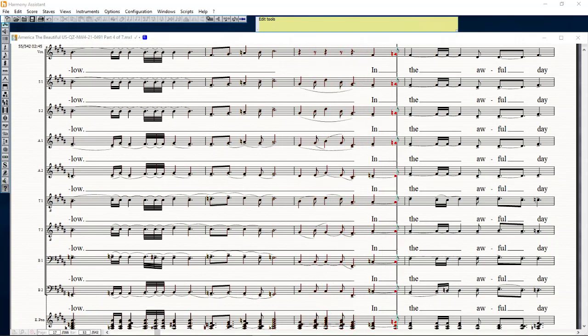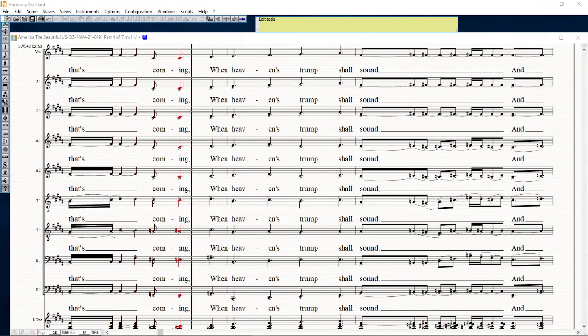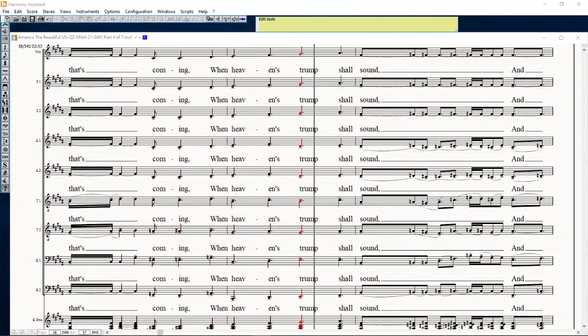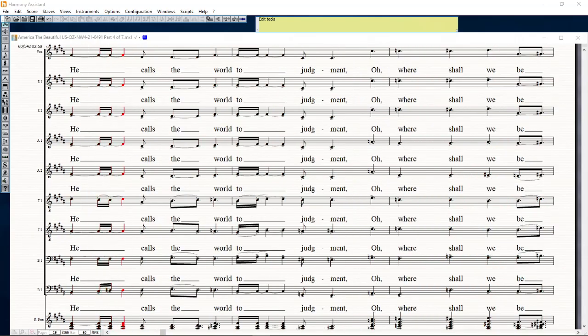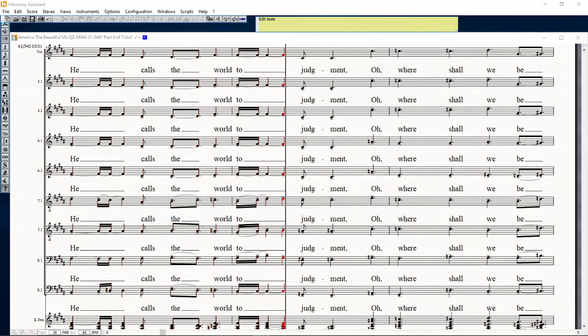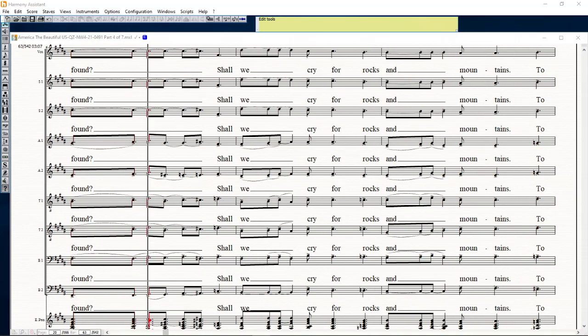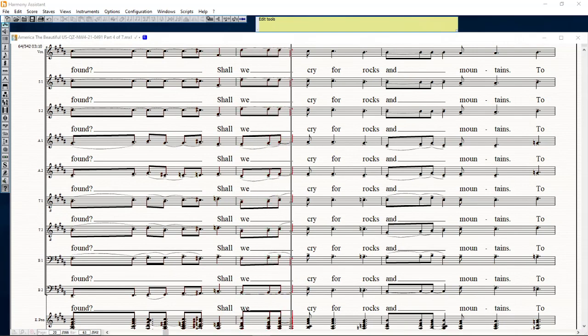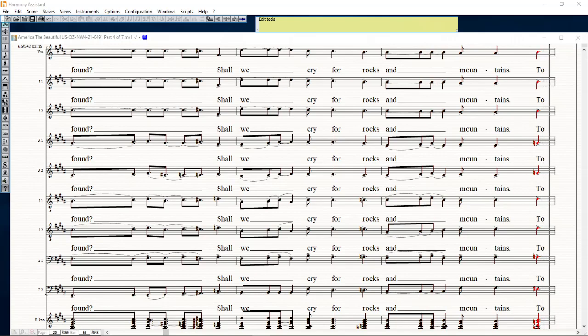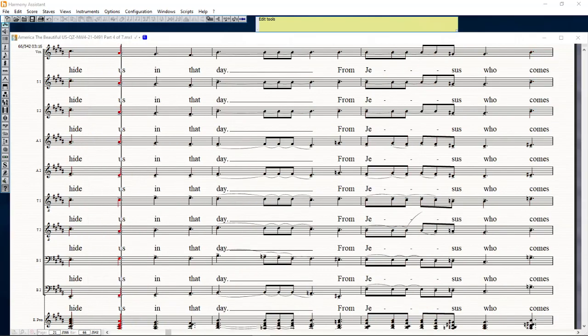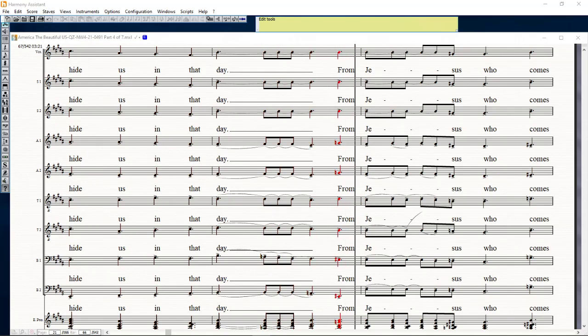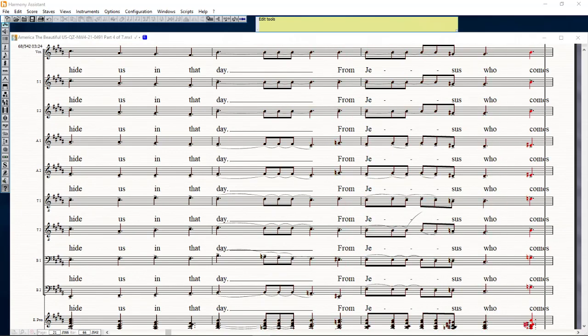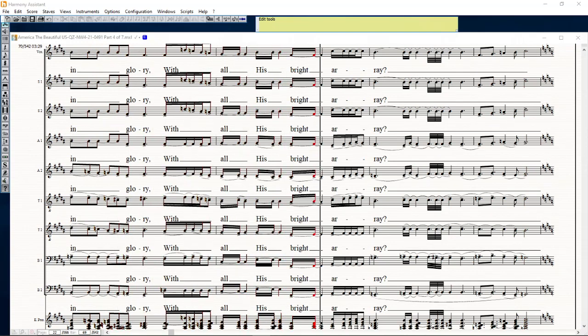In a form they set the mint when heaven's drum chains on, and people sorrowed to judgment halls. Where shall we be found? Shall we try for rocks and mountains to hide us in that day from Jesus who comes in glory with hold his bright array?